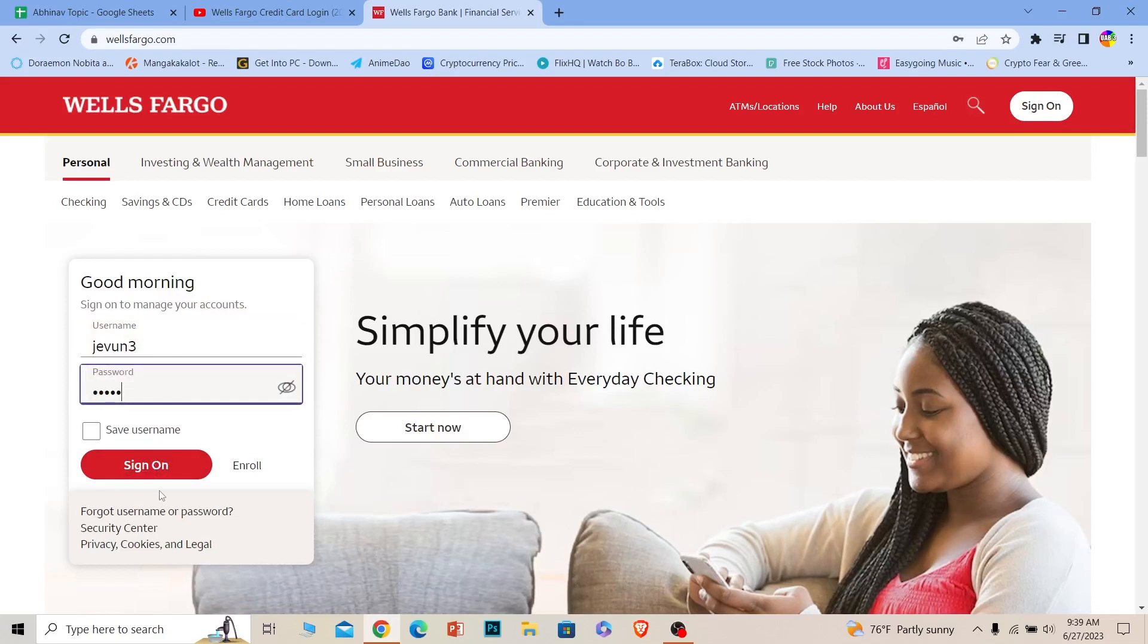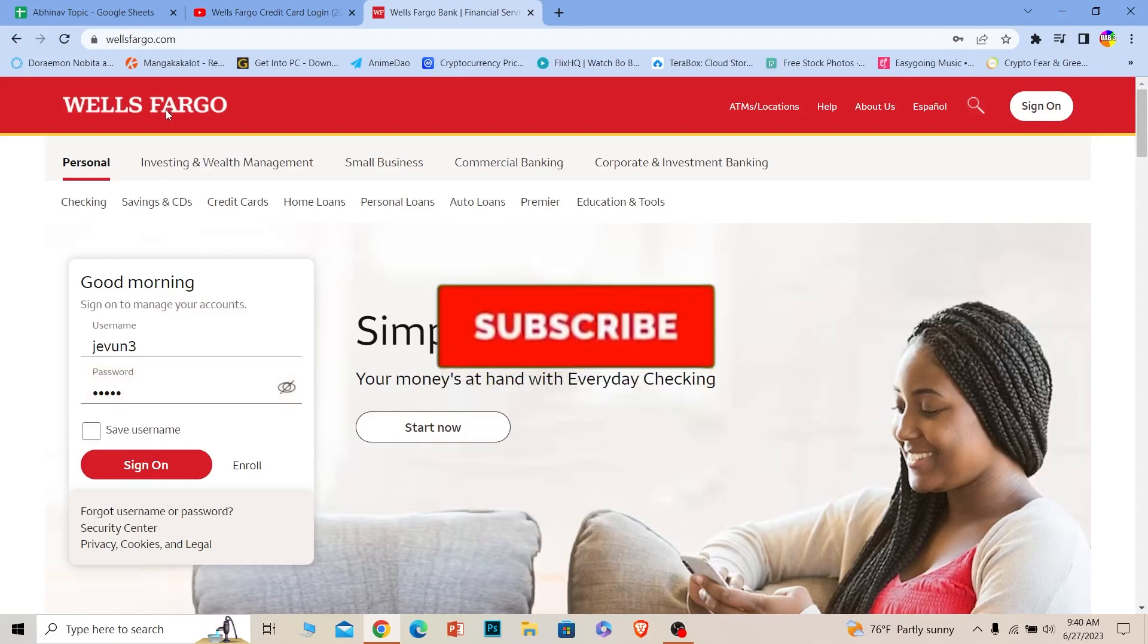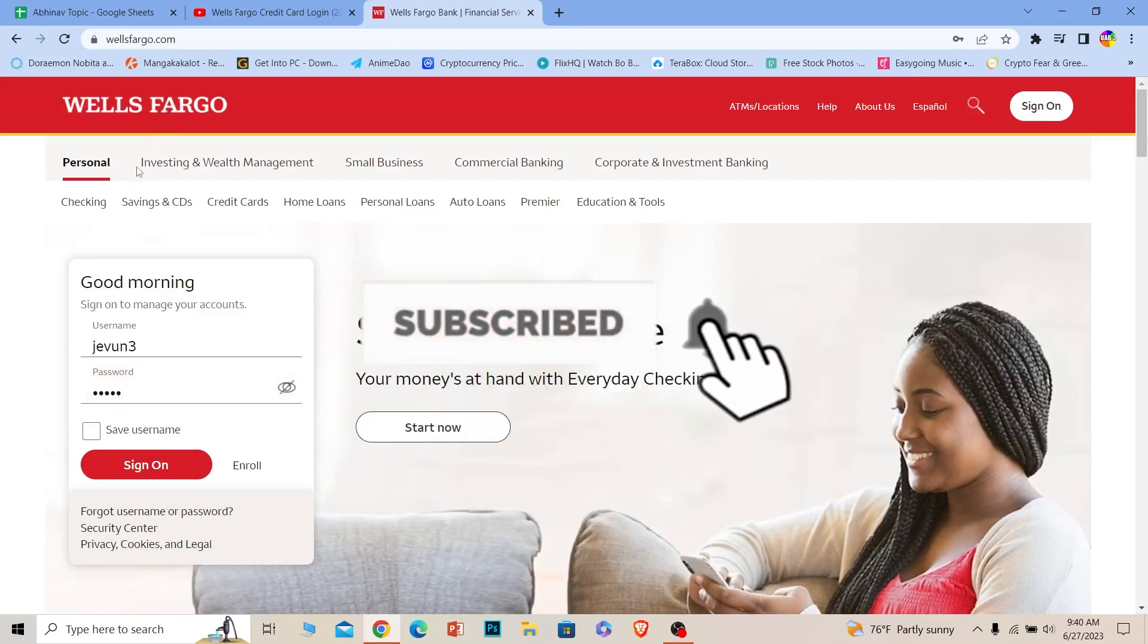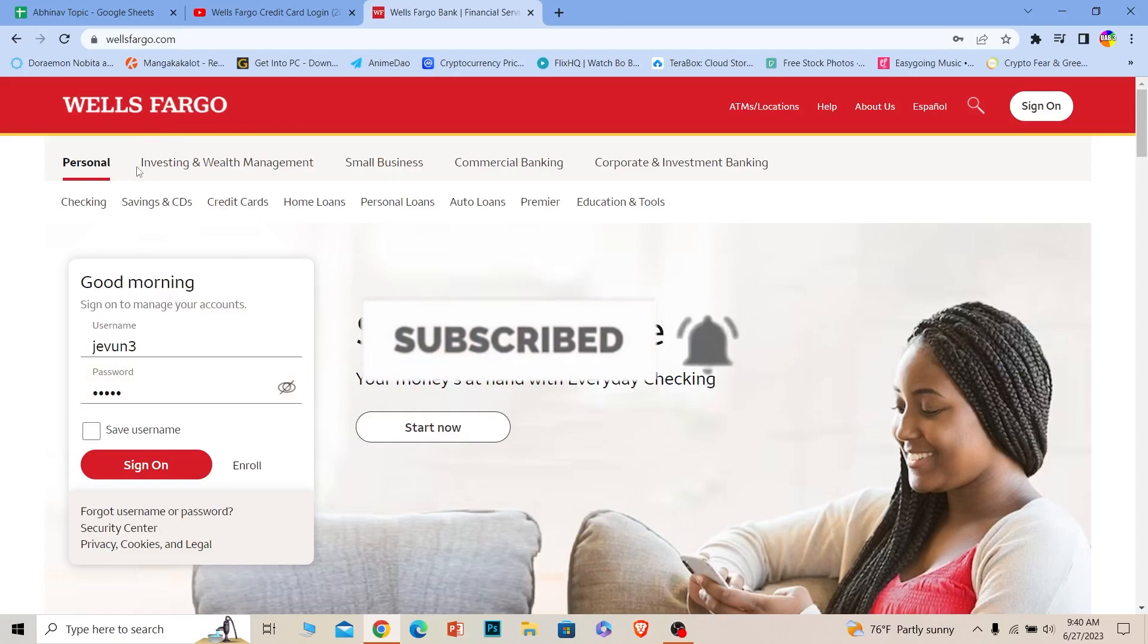Once you're inside your account, you can access your credit card from there or you can apply for it. So that's it for today's video. If you understood how you can log in to your Wells Fargo credit card account, hit subscribe to our channel How To Guide.